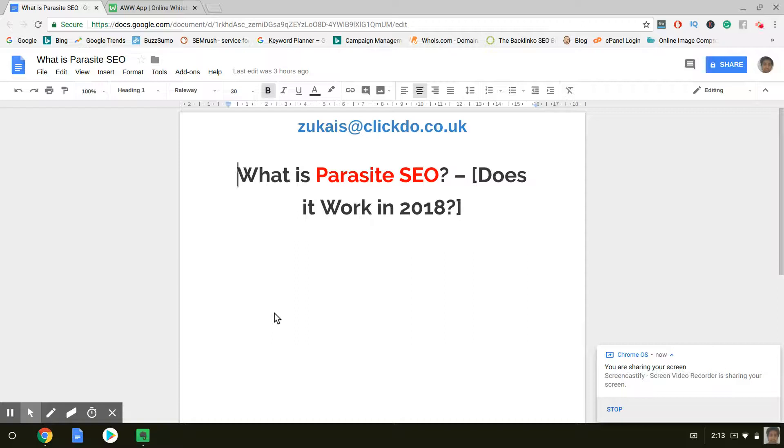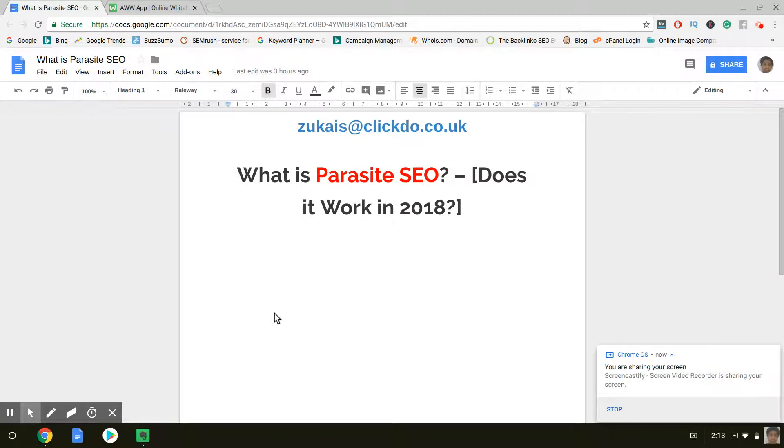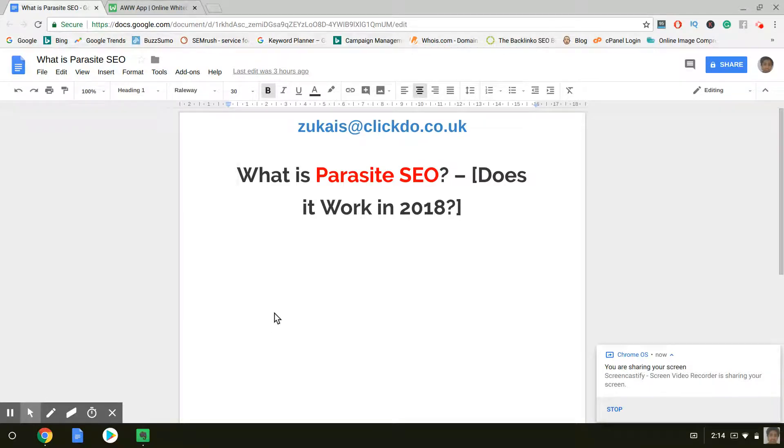What's good guys, in this video I'll be going over what is Parasite SEO and does it work in 2018. Hey guys, my name is Sakes and I'm an SEO expert and what I do is rank pages on the first spot of Google.